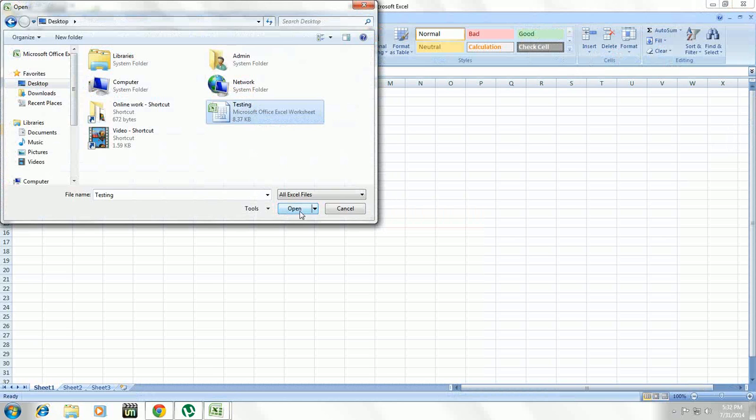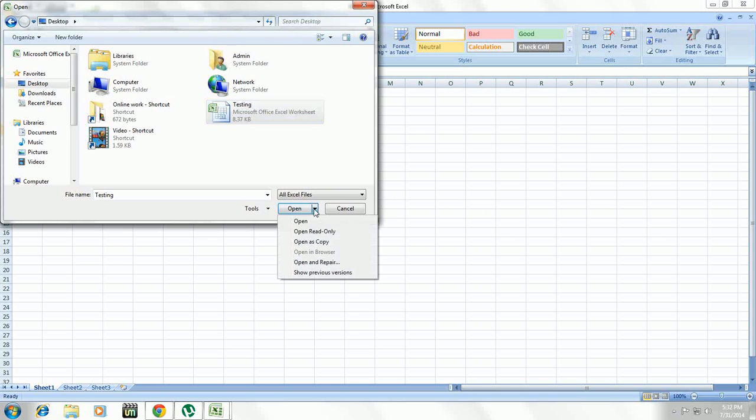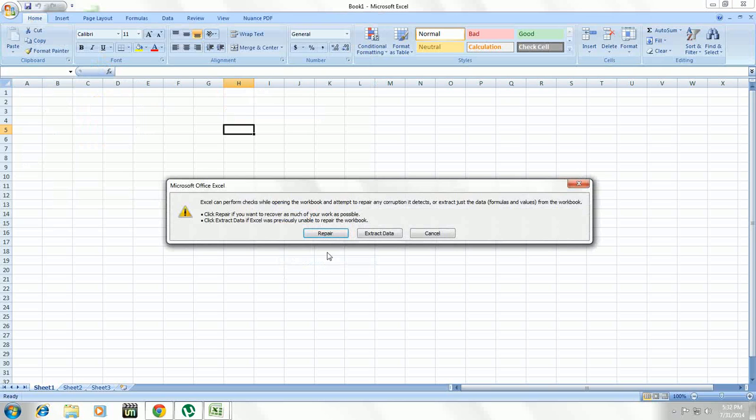Before you click Open, drop down the menu and here you can find the option Open and Repair. Just click on that, and it will give you some information. Just click on Repair.